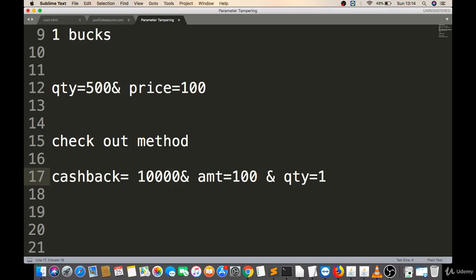I hope you understand the logic behind parameter tampering and have a clear visual about it. We will see a demonstration in the next chapters. I hope this is clear to you.